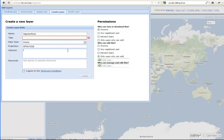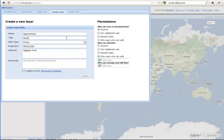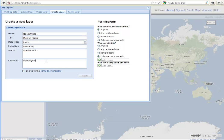I'm going to have this be a point layer. It could also be a line or a polygon layer. But points work better if you're adding images or YouTubes generally. And my abstract is going to be very simple. It'll be Nigerian music. I need a title here. I'm just going to call this Music of Nigeria. And I need a keyword. We can add Yoruba because we're going to focus largely on Yoruba.